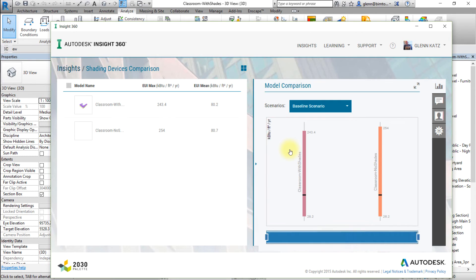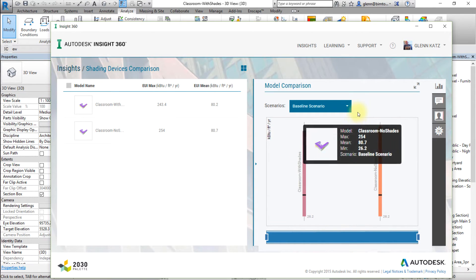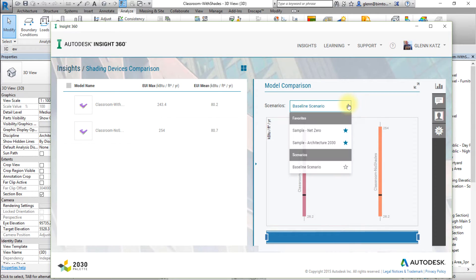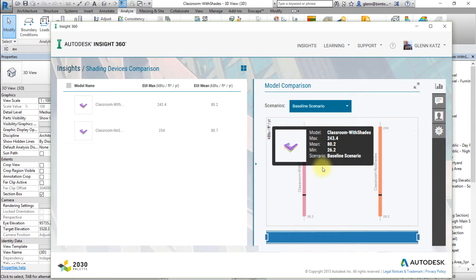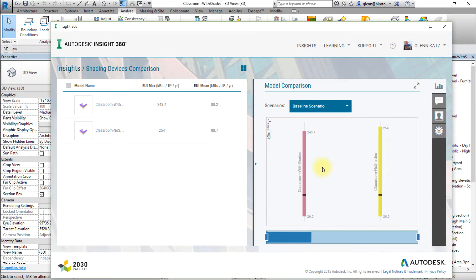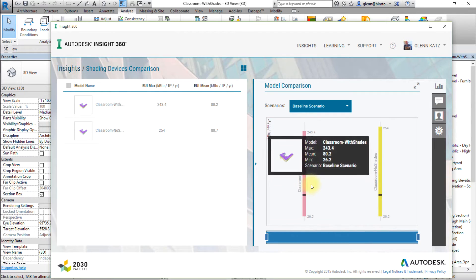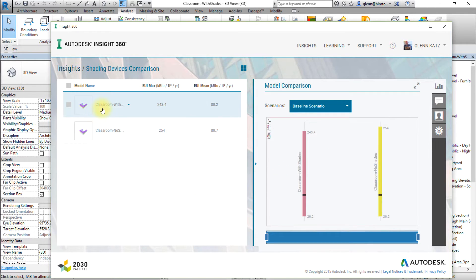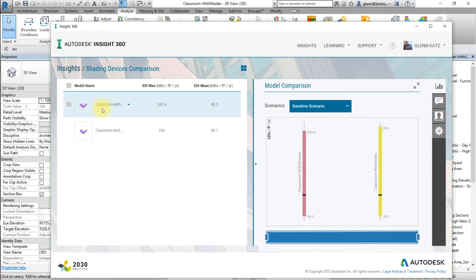Now we'll apply the baseline scenario and open the desired model. Choose the baseline scenario from the Scenarios menu in the Model Comparison pane. Then open the Classroom with Shades model from the list of models included in this Insight.